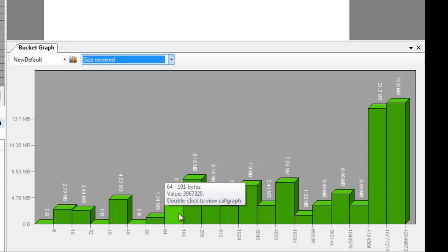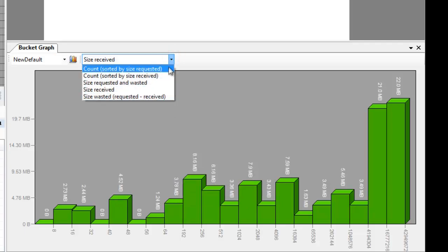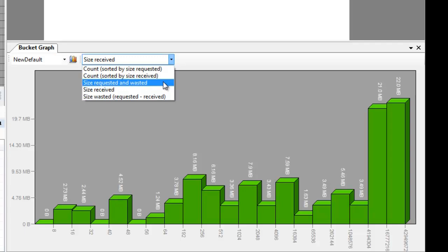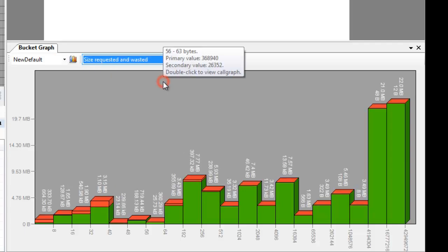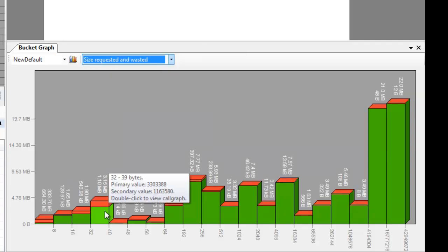For almost any memory manager, there is a difference between the size that was requested by the client and the size that was received. We can see this distinction in this graph. The green part shows the number of bytes that have been requested, and the red part shows the waste. And this is probably due to alignment.